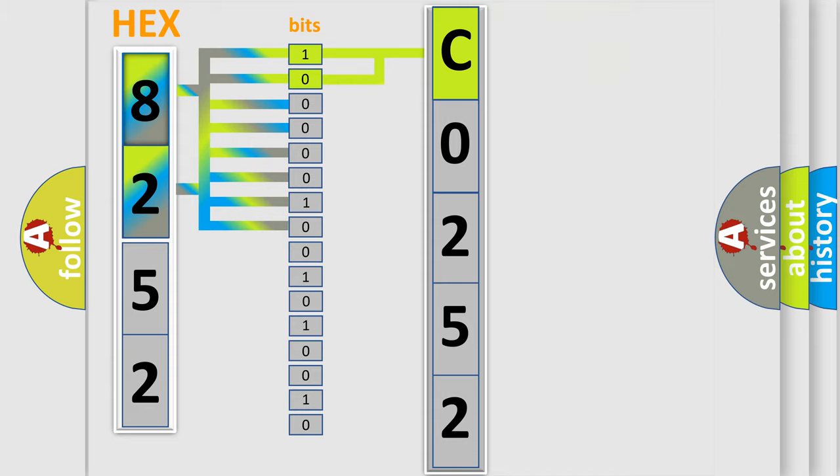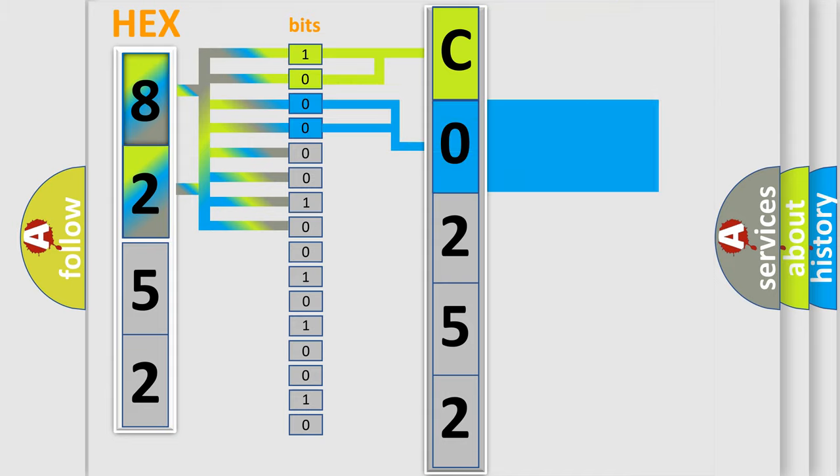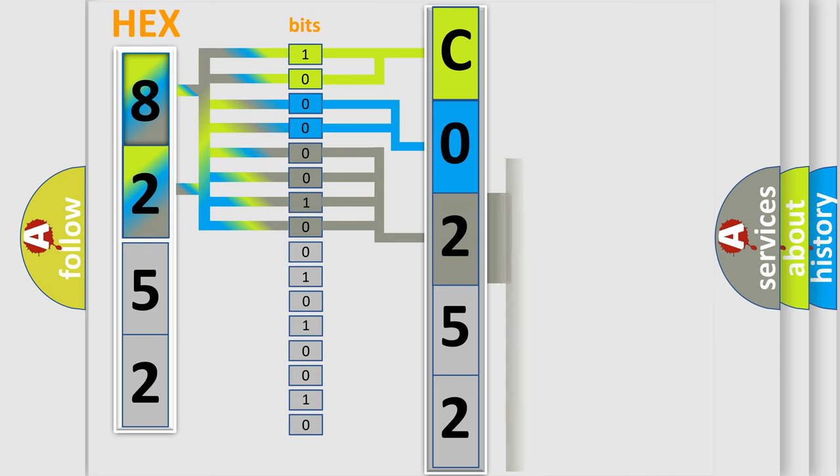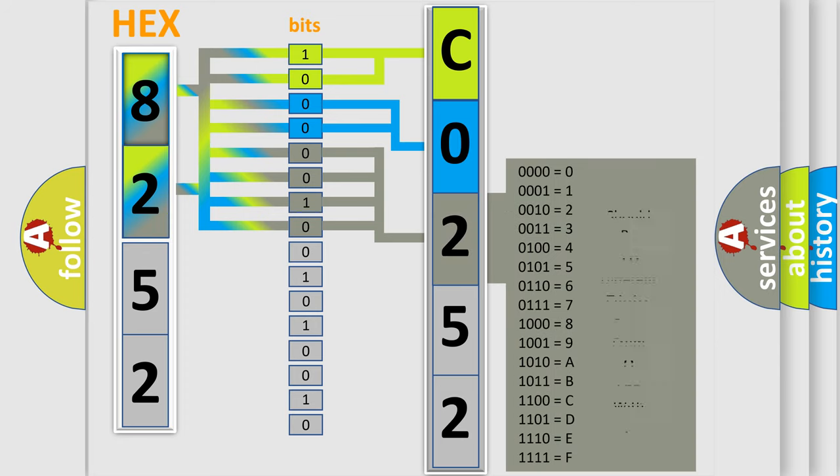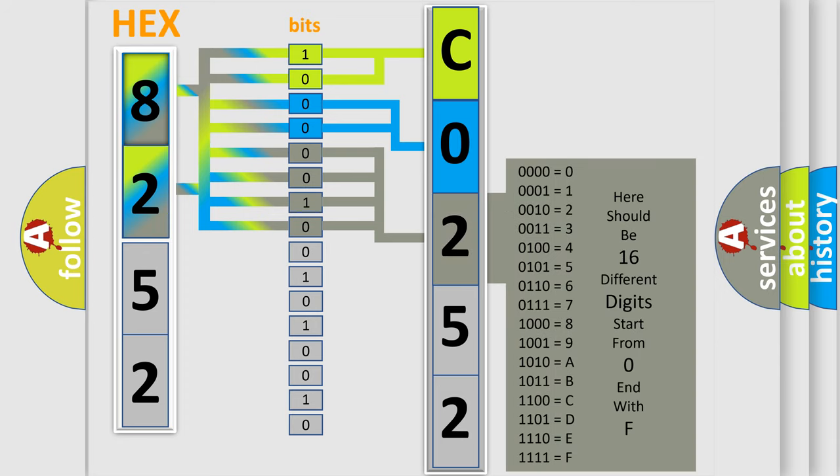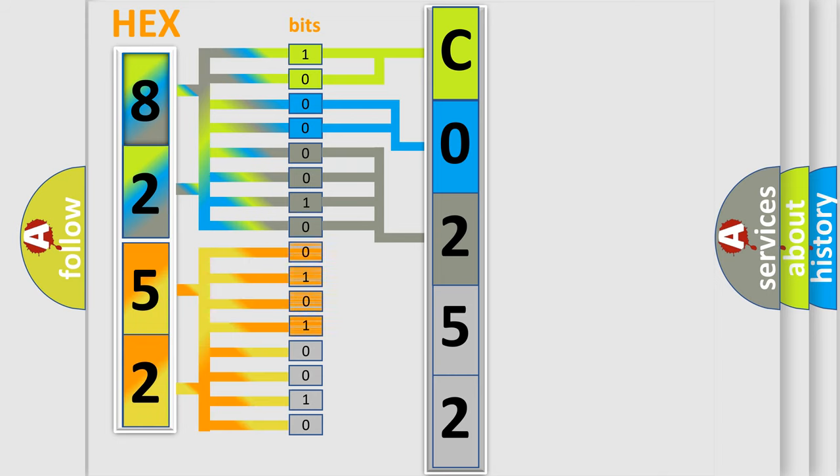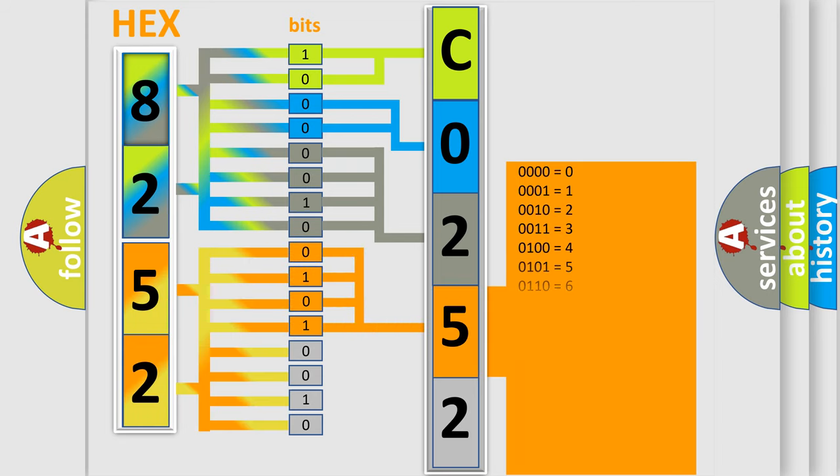The next two bits again determine the second character. The last bit styles of the first byte define the third character of the code. The second byte is composed of a combination of eight bits. The first four bits determine the fourth character of the code, and the combination of the last four bits defines the fifth character.